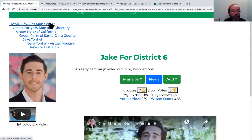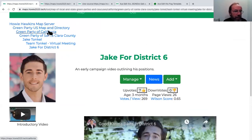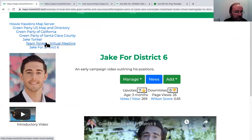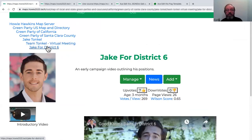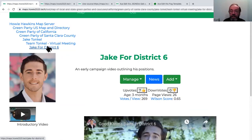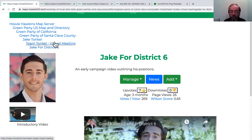Let's see where we are on the tree. We're seven levels deep: Howie Hawkins map server, Green Party US map, Green Party of California, Green Party of Santa Clara, Jake Tonkle, Team Tonkle virtual meetup, and Jake for District 6 video. We're seven levels deep in the tree, and yet you just have an intuitive understanding. At seven items in every category, that's like 5 million items — huge complexity — and nobody's lost.